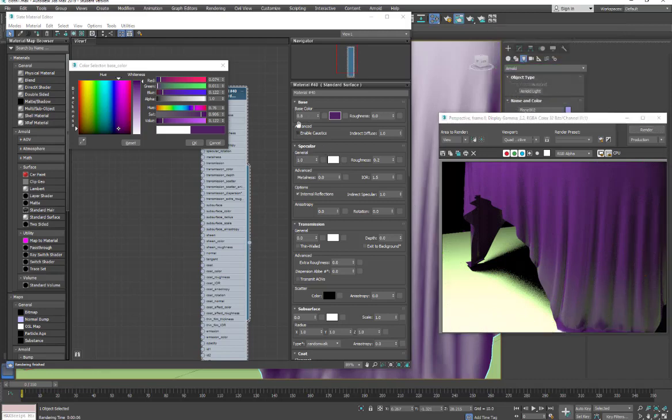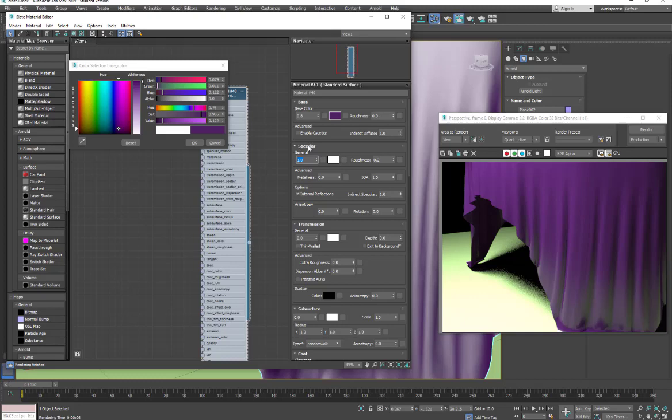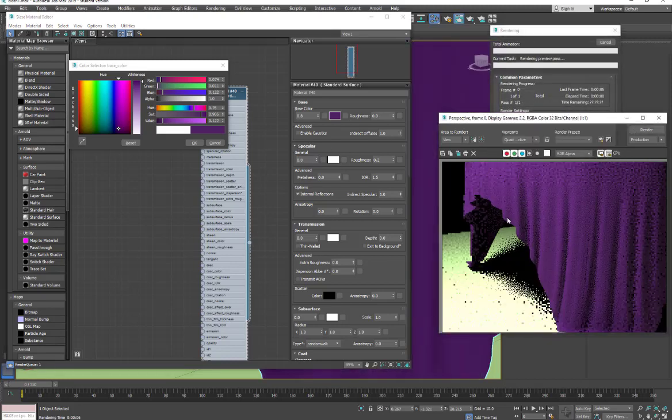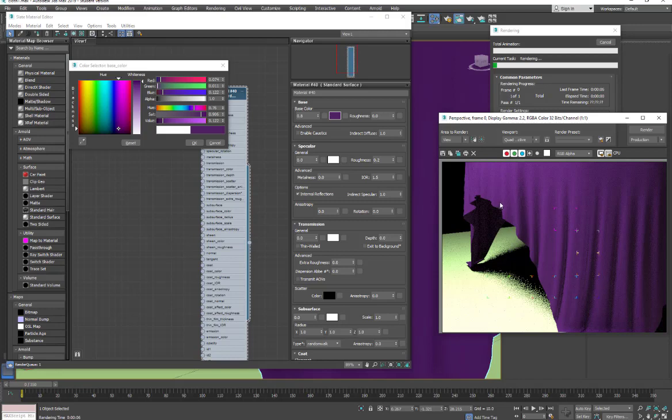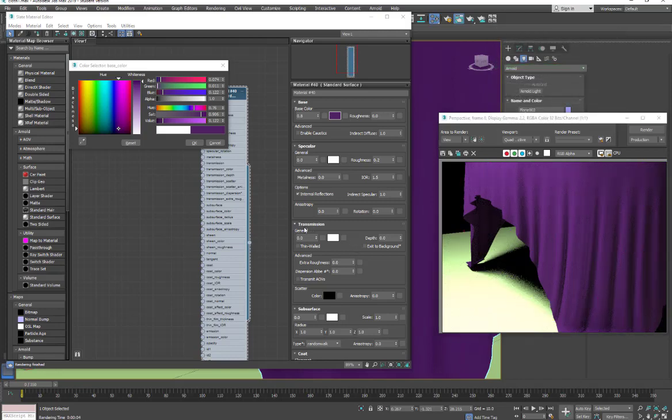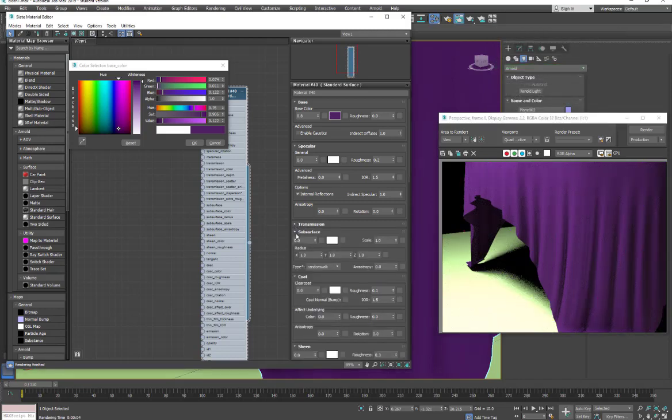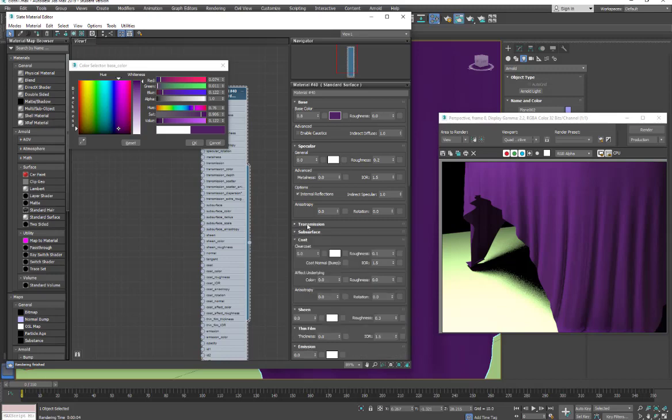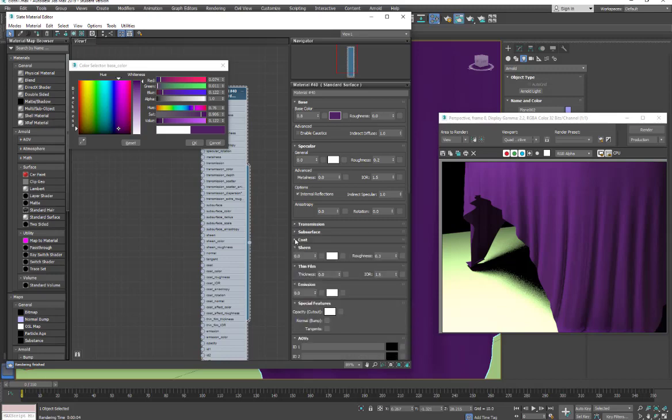And what we're going to do is come in, and again we have our base color. I'm going to go in my general for my specular and set that to zero because we don't want any specular. Instead, we want to use the sheen. And then for all these other things, I can close them down. And when I get the sheen, this is where I want to put the color we're looking for.